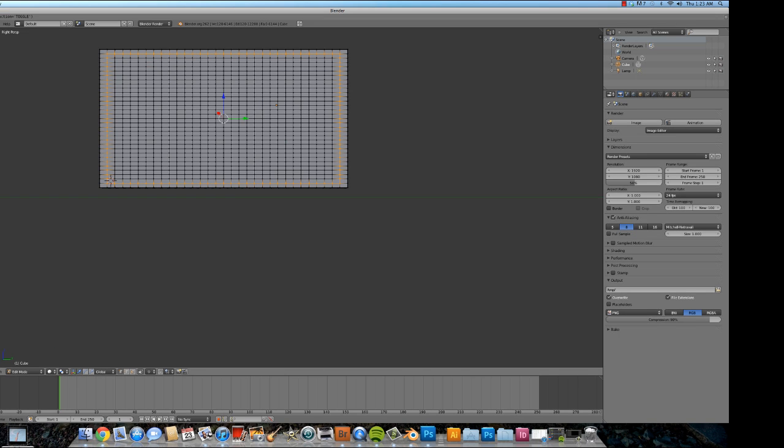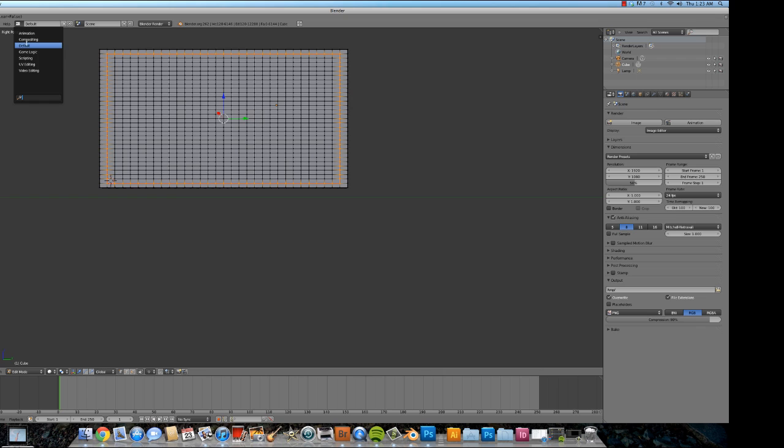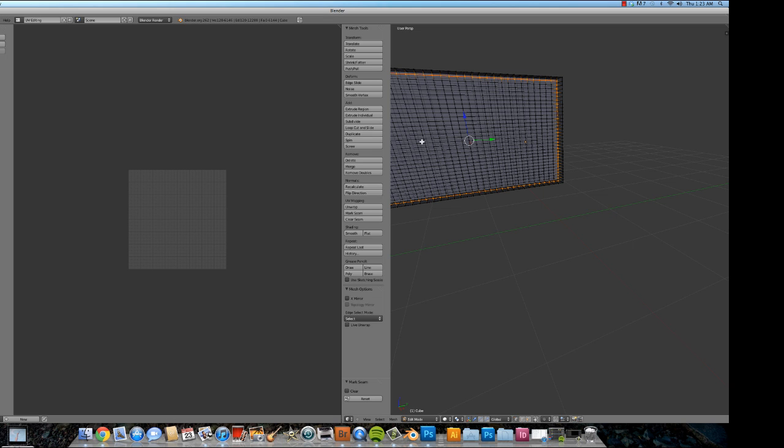Now I'm going to press Mark Seam. You'll see this makes a little red line and this will tell us that that is the area to be mapped. Okay. Let's see. Let's change our view real quick. Go to UV editing.